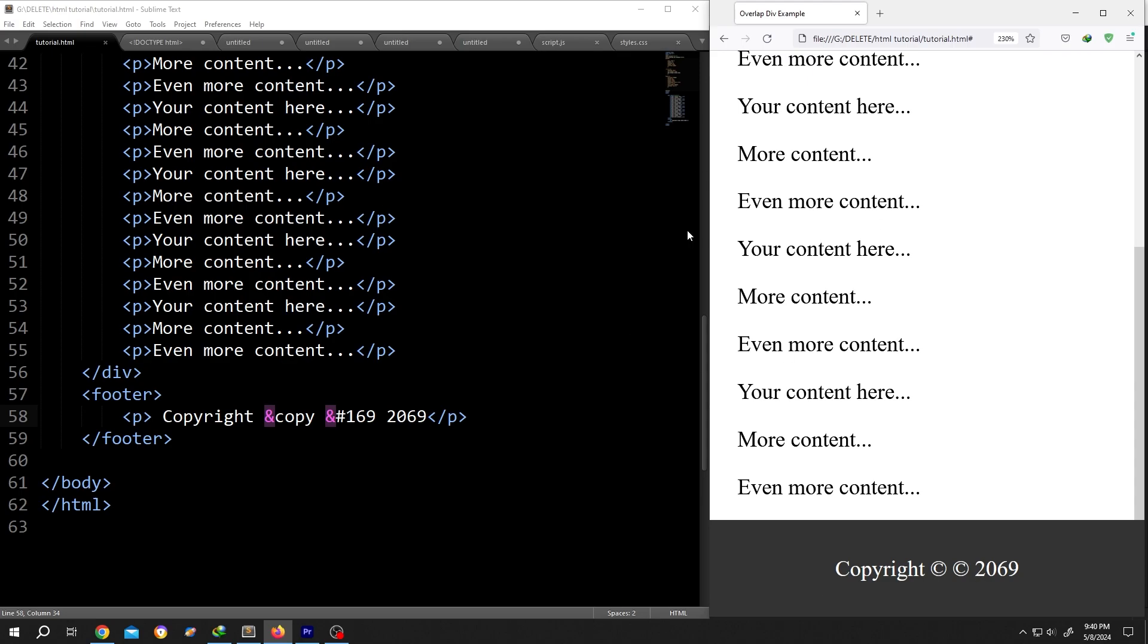So guys, that's how easily we can add copyright symbol using HTML and CSS. So thank you guys for watching. Have a good day.